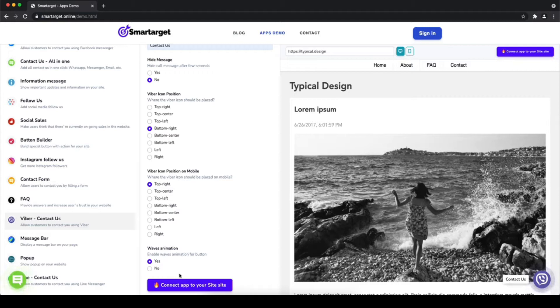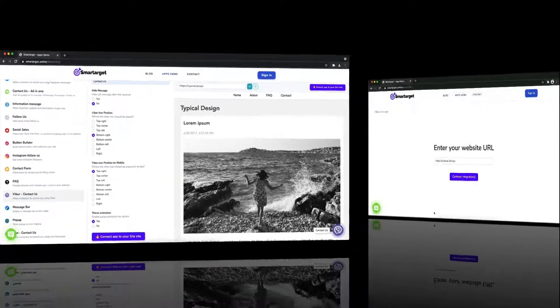You can also choose if the app will have the waves animation. Now click on Connect Tab to your site.